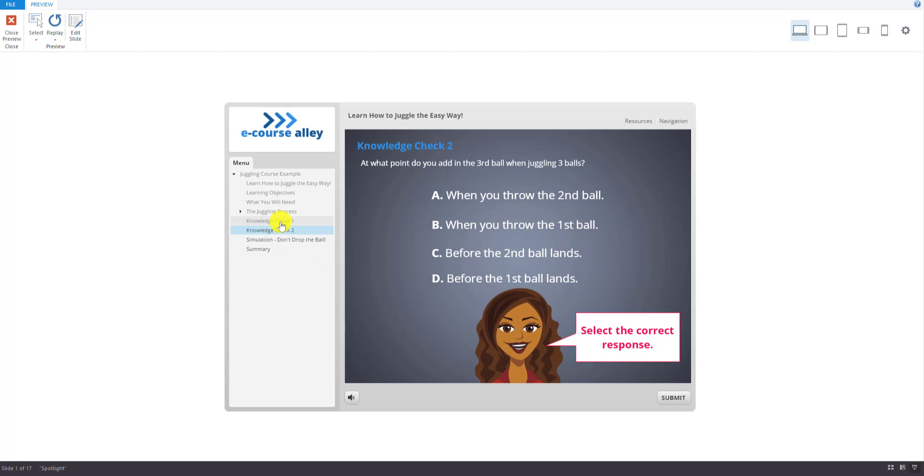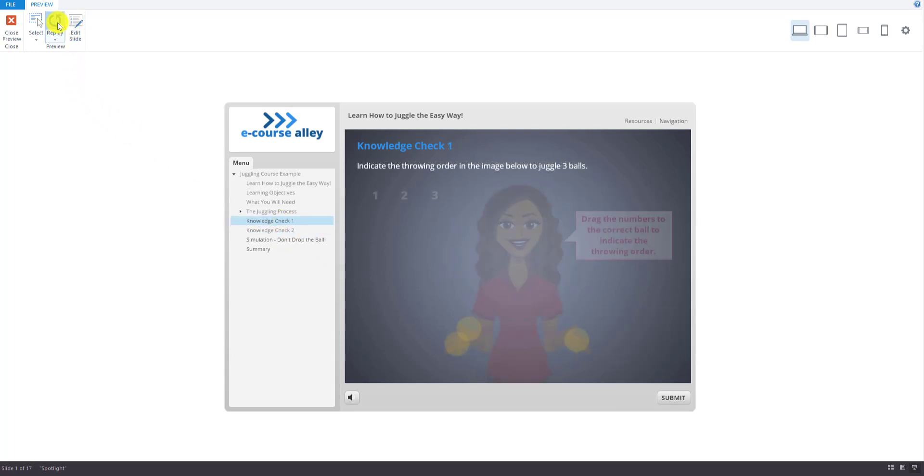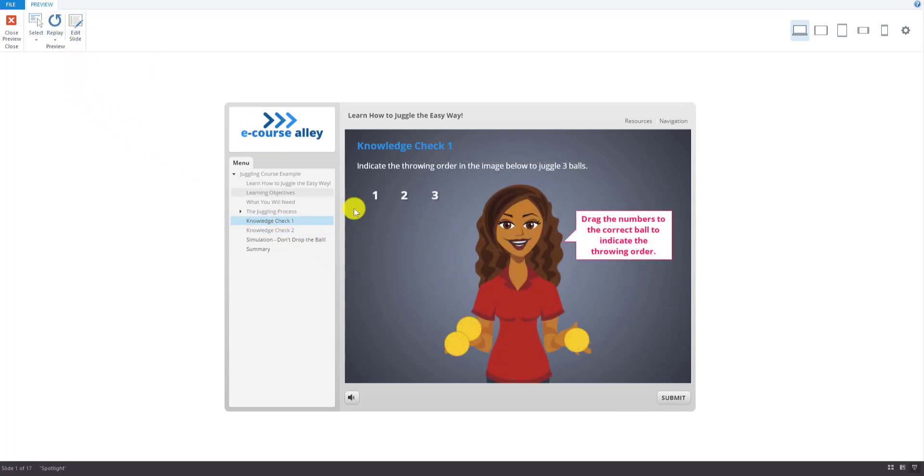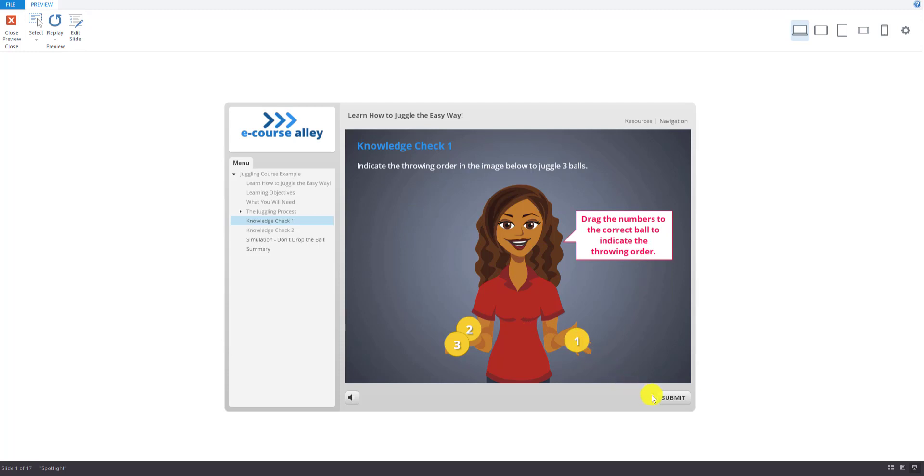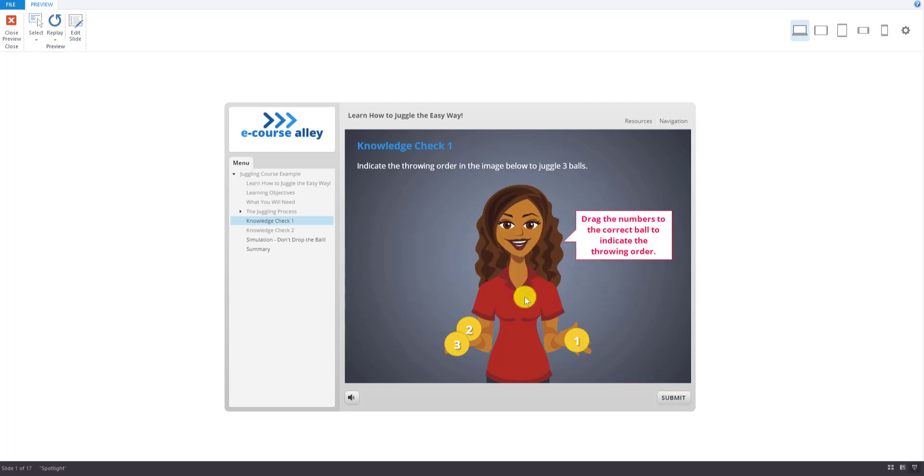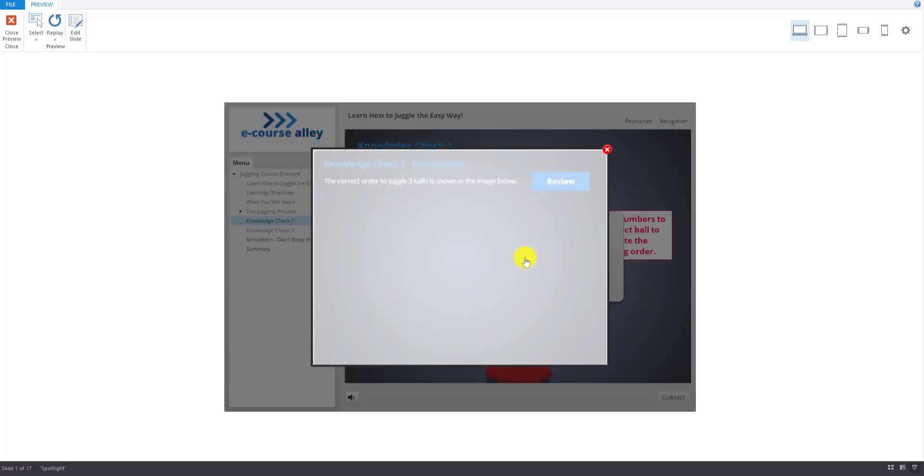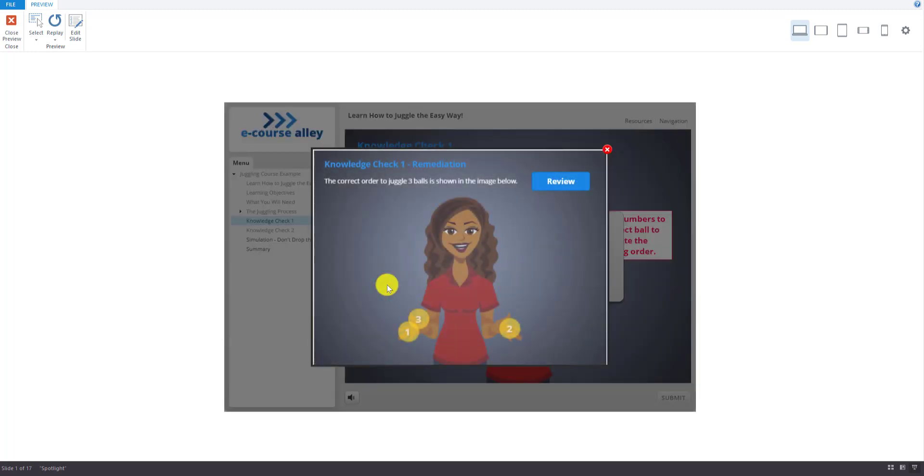And now I'll go back one more time and do an incorrect answer so that you can see the remediation. So that's incorrect. I'll submit that. And when I hit try again, I'll just submit it again because I'm doing the incorrect answer twice. And now you can click here to see the correct answer, which will be in a lightbox slide like this. So it shows the correct answer here. And then you can hit this button to review.